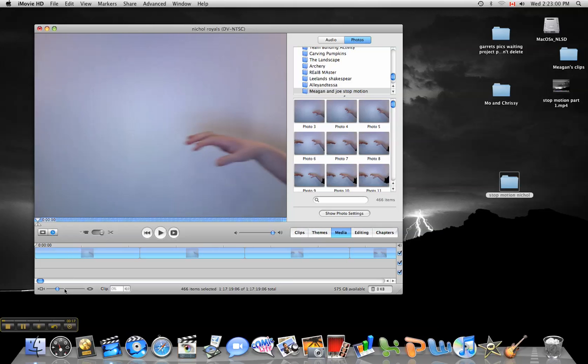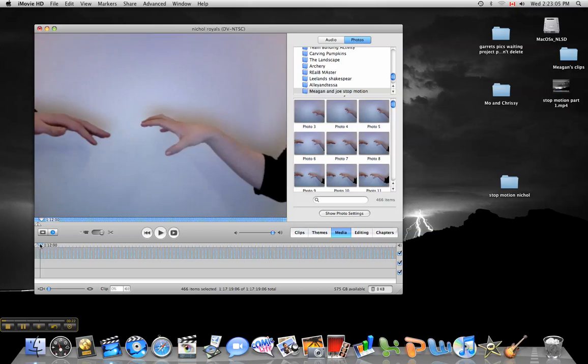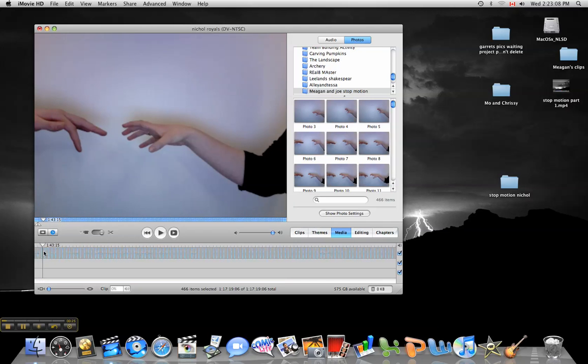So what you see, if I zoom out on this, is that every single picture looks like just a little sliver.